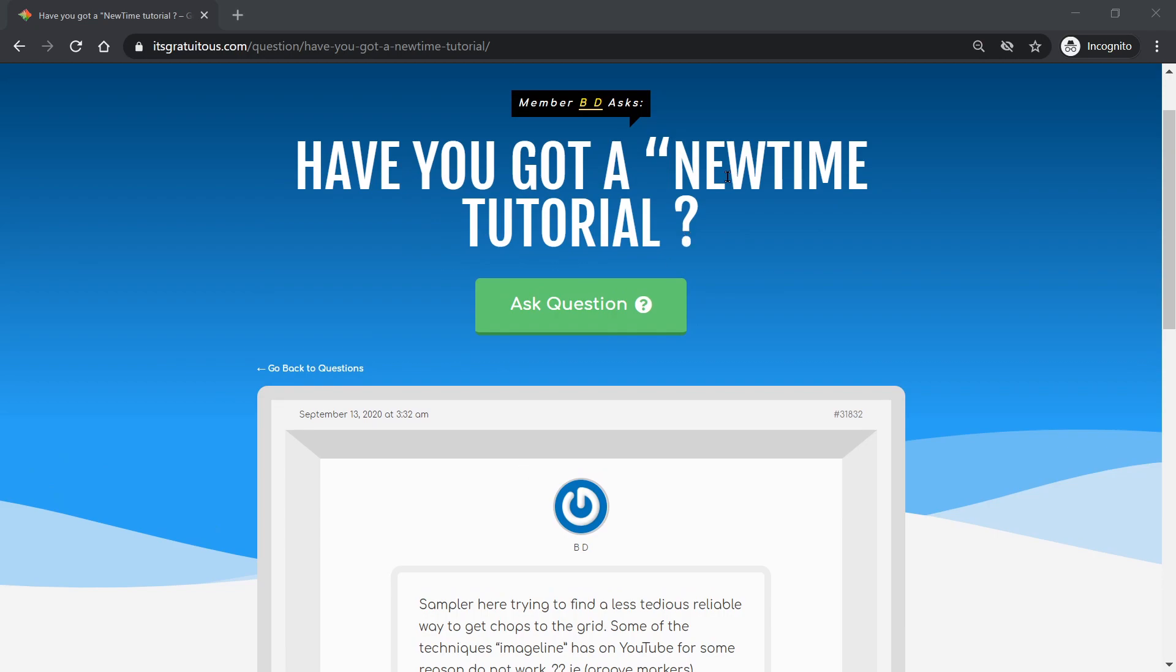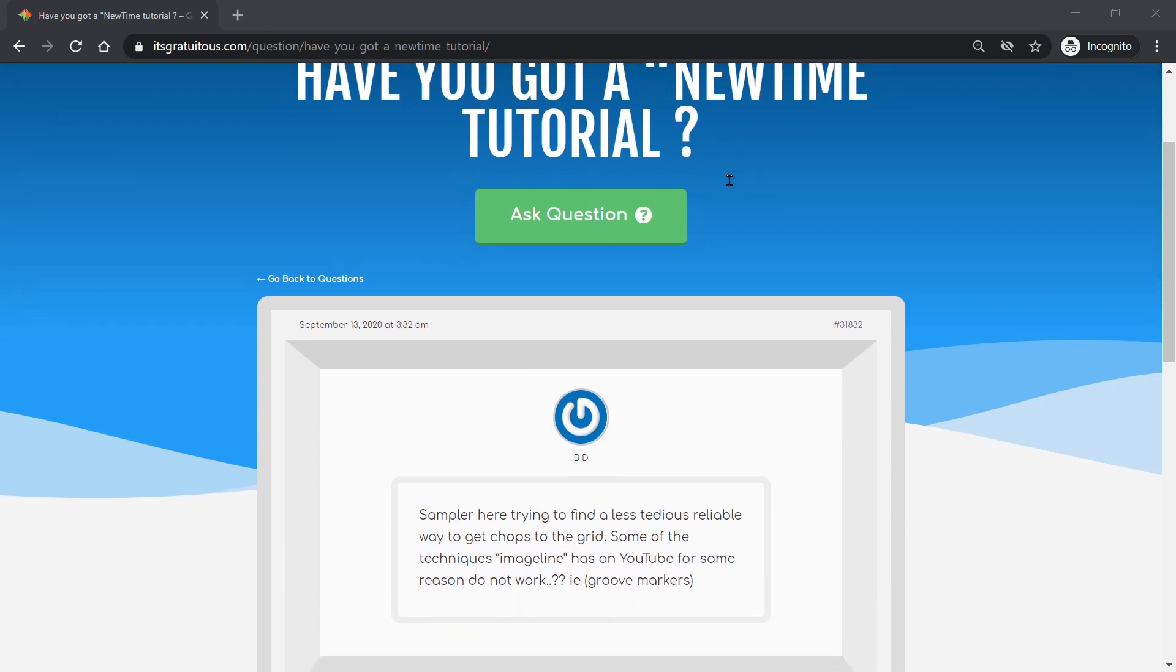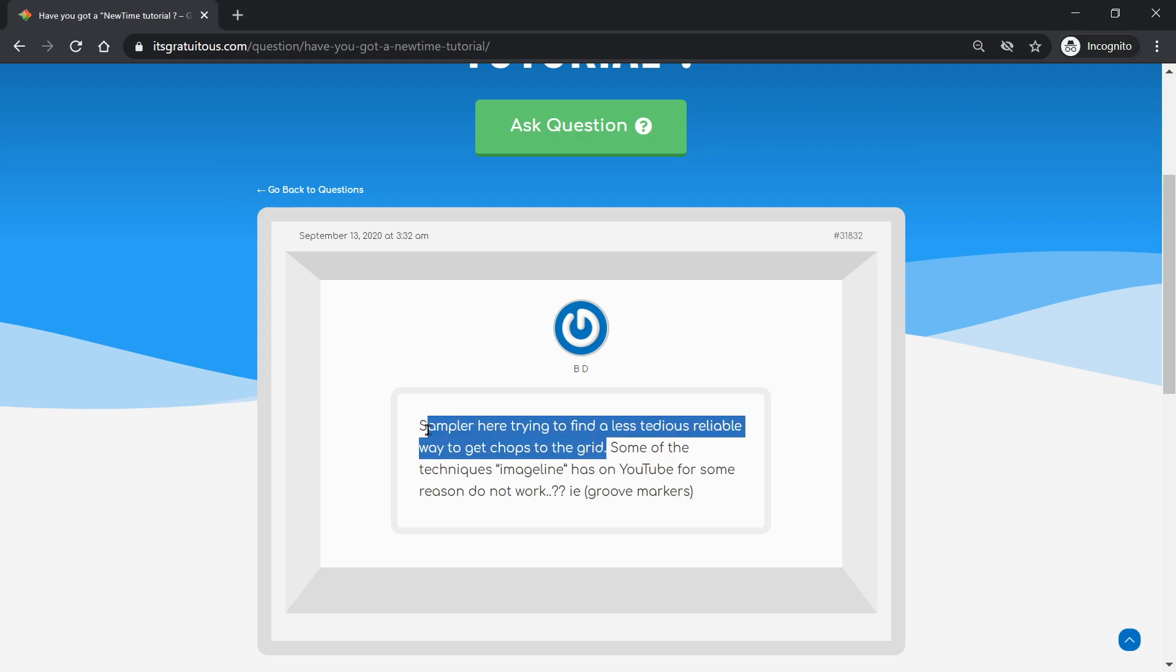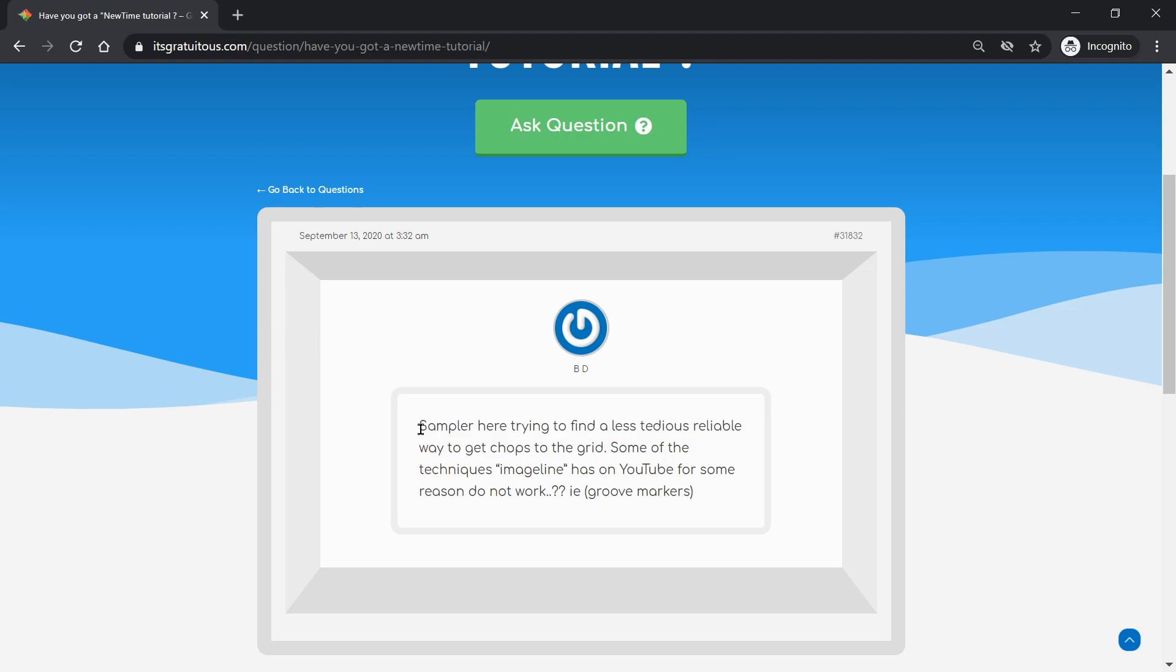I actually haven't really jumped into NewTime yet. I just took a quick peek of it since I read this. But what I'm trying to understand here - well, let's just read through it. So sampler here, trying to find a less tedious, reliable way to get chops to the grid. Essentially this is the question, and so my recommendation is to use SliceX.